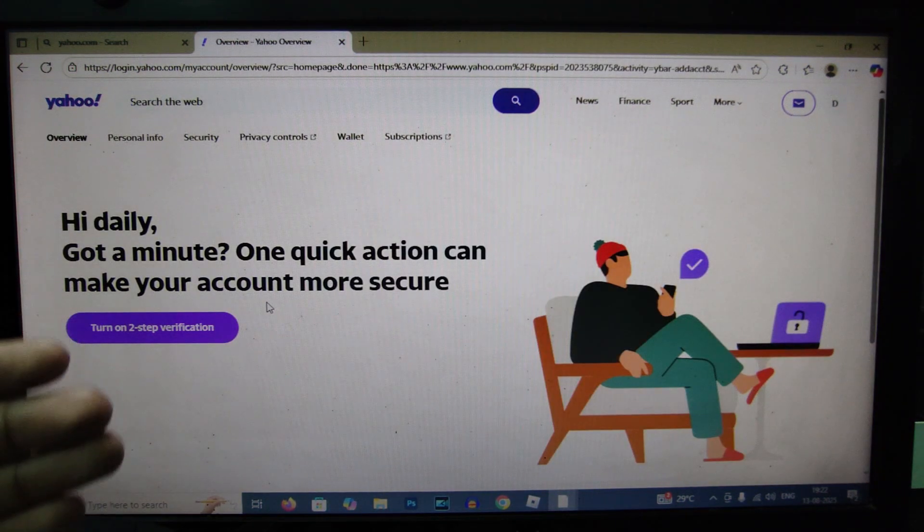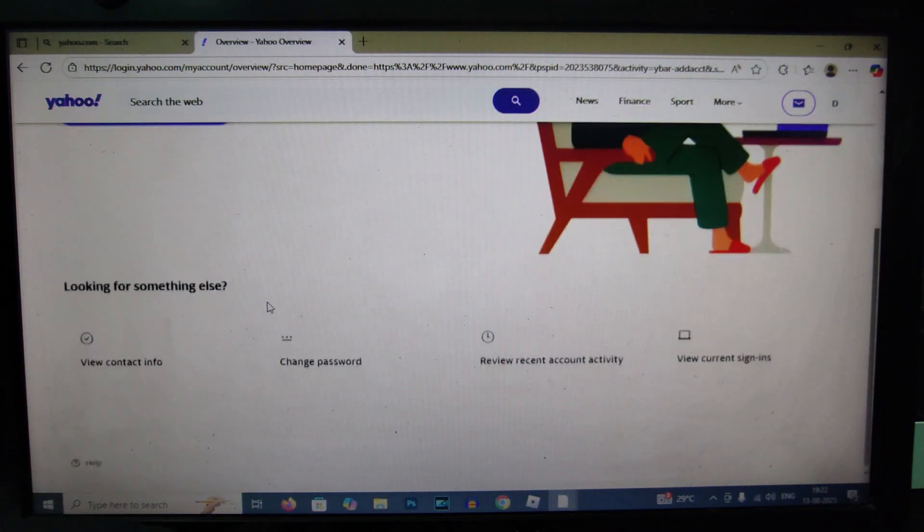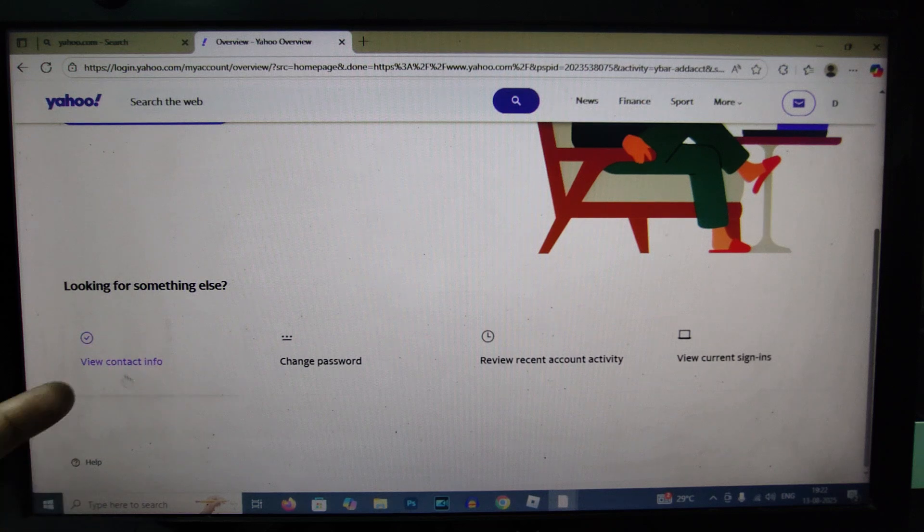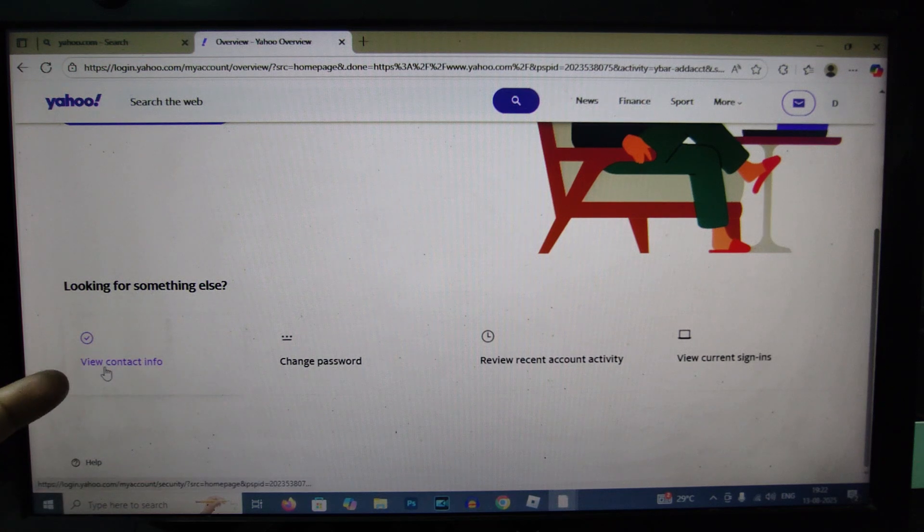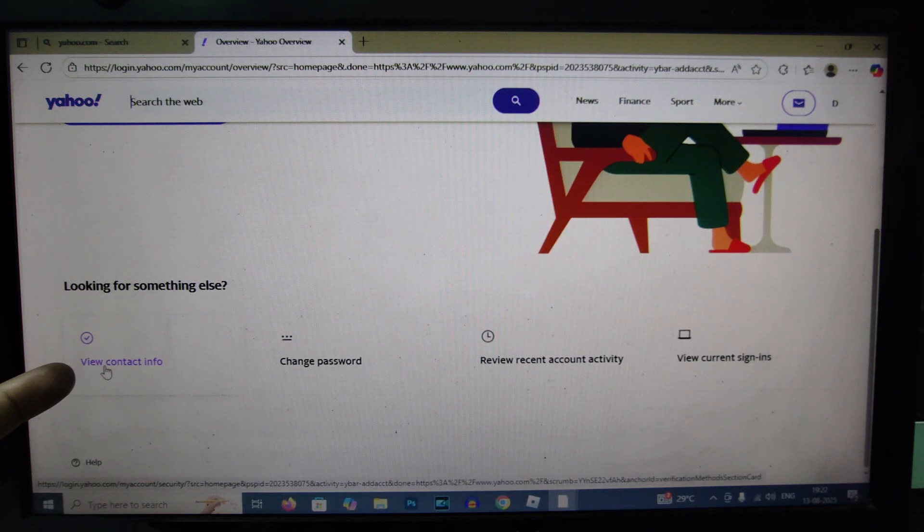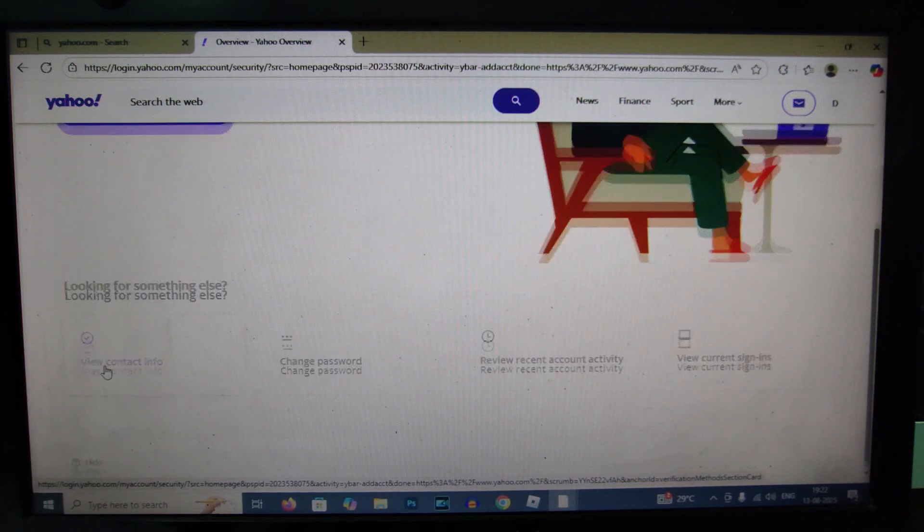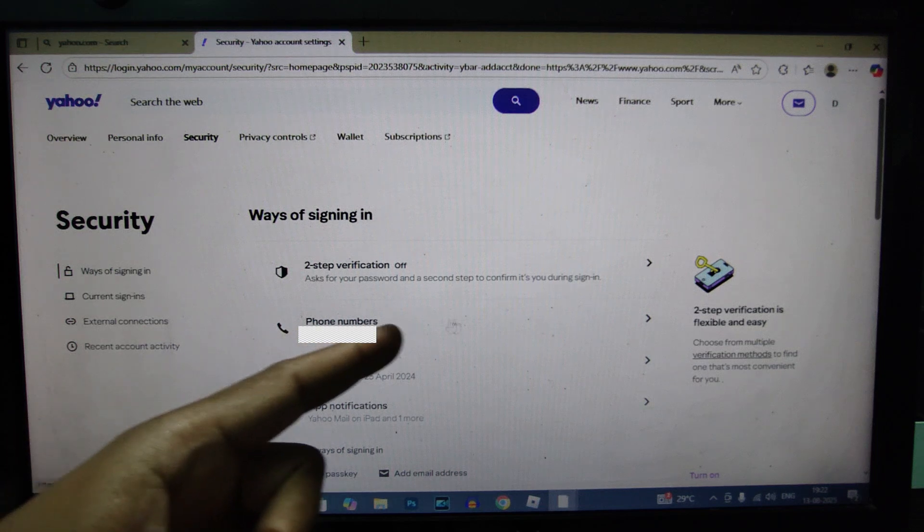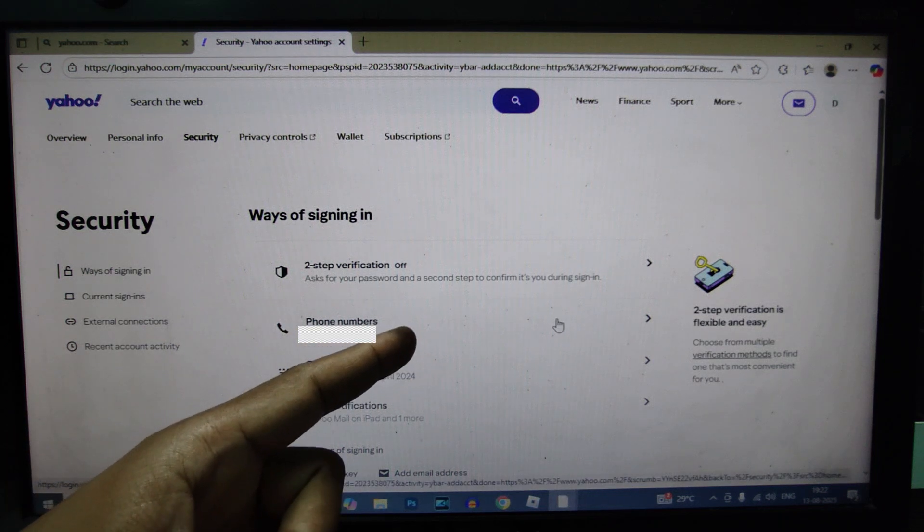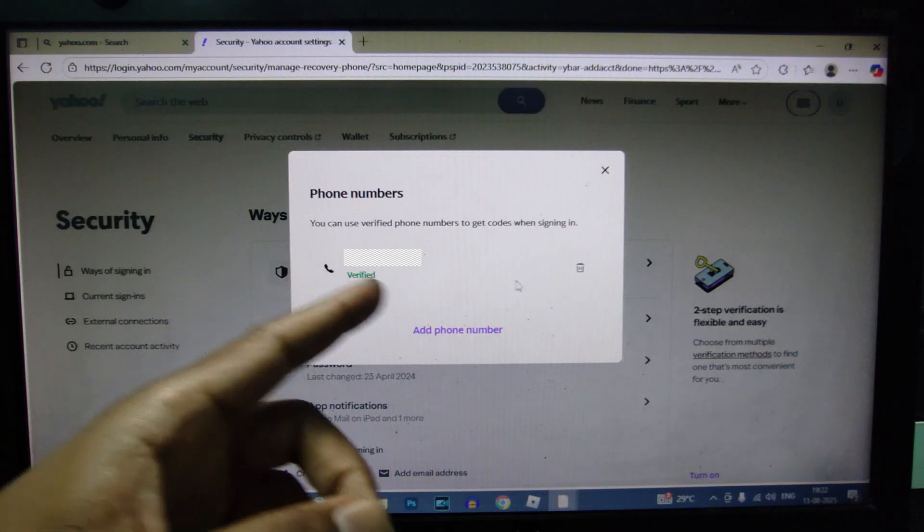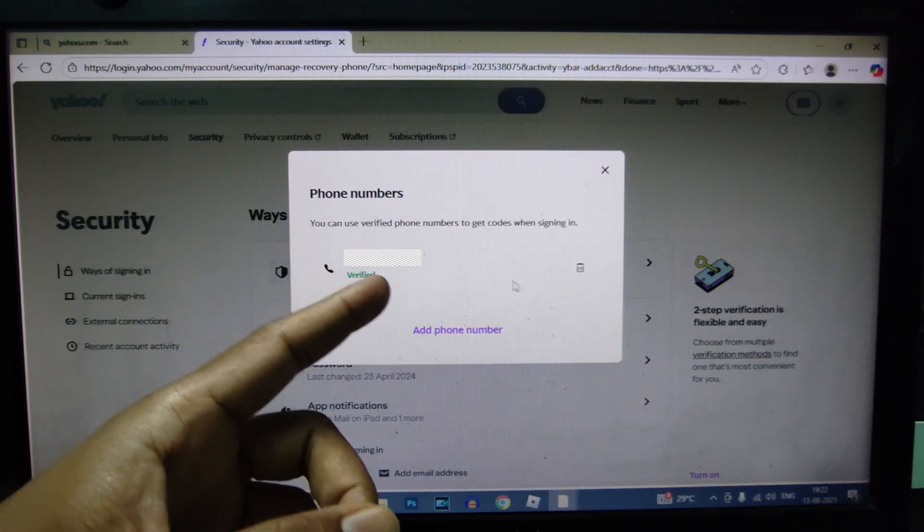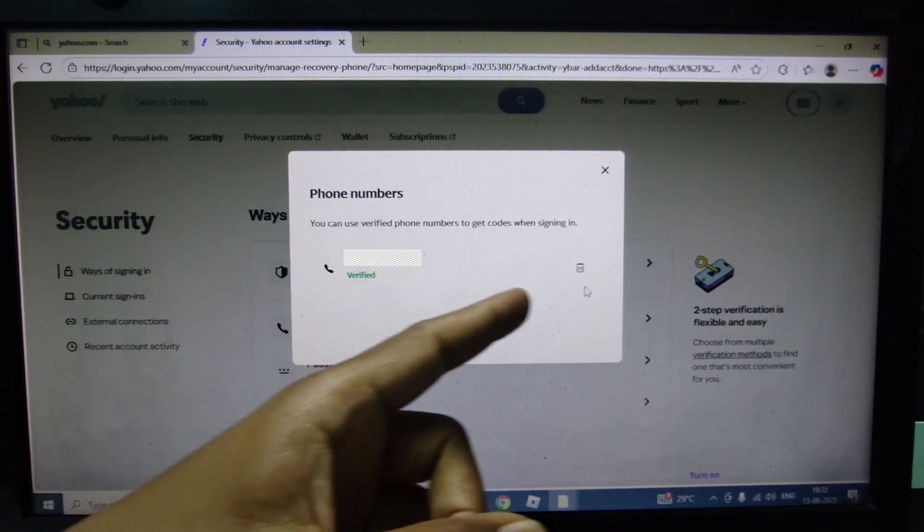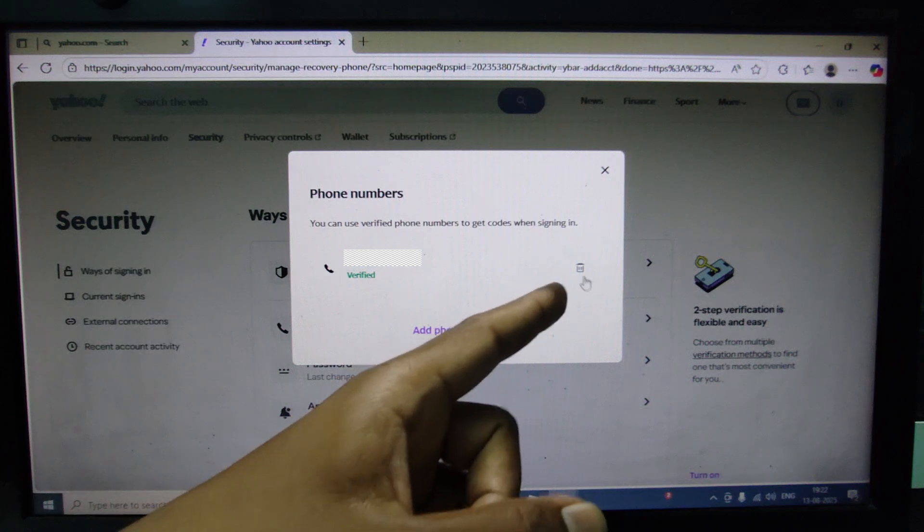Now just scroll down a bit, then you can see this option 'view contact info,' click that. Now here you can see phone number, touch that. So here it's already added phone number. If you want to delete, you can delete this then add a new phone number here.